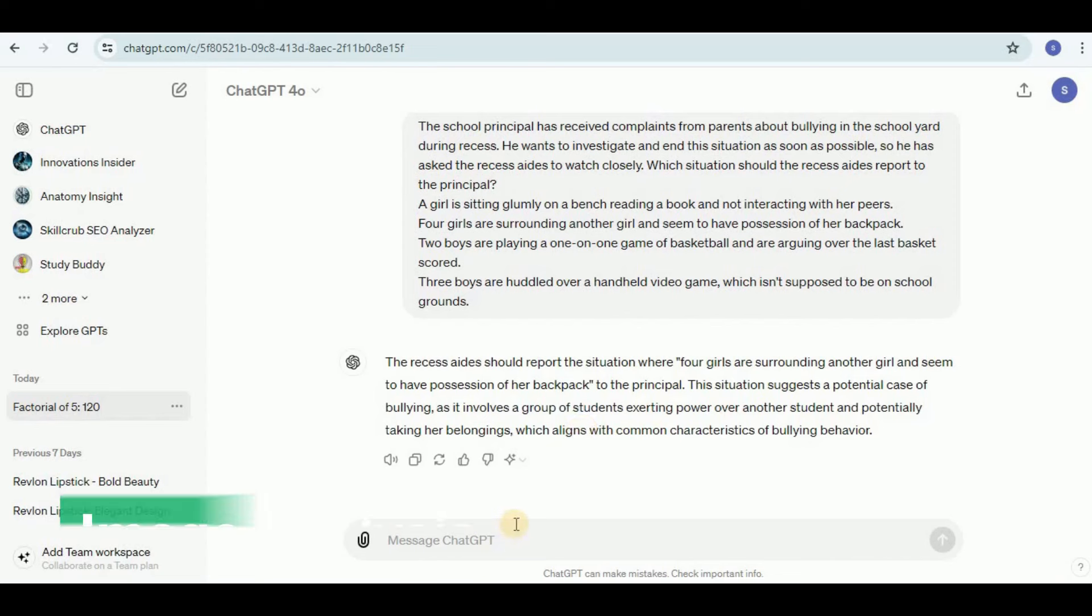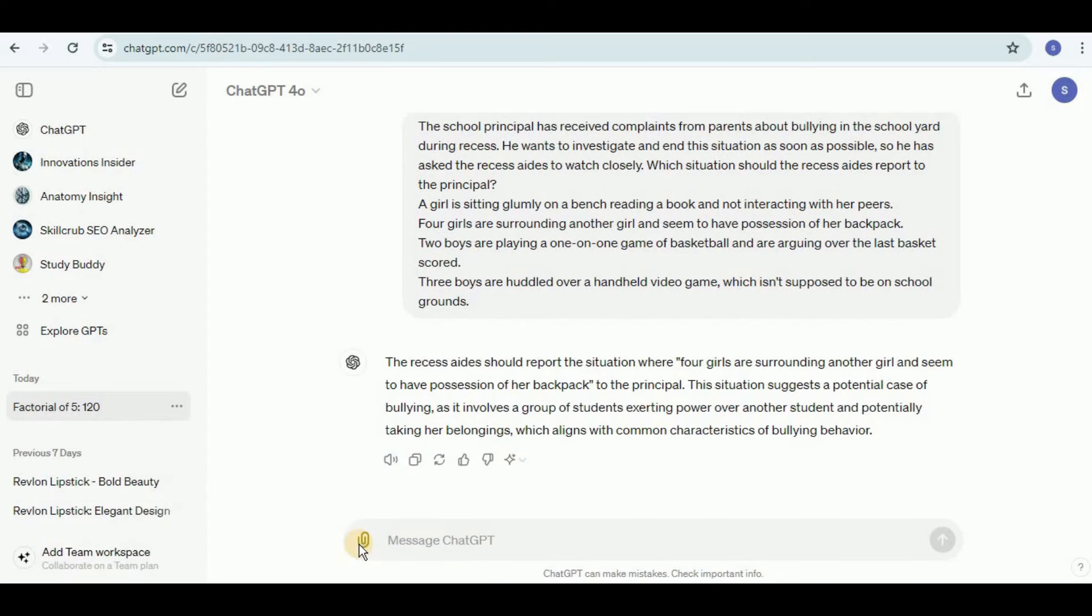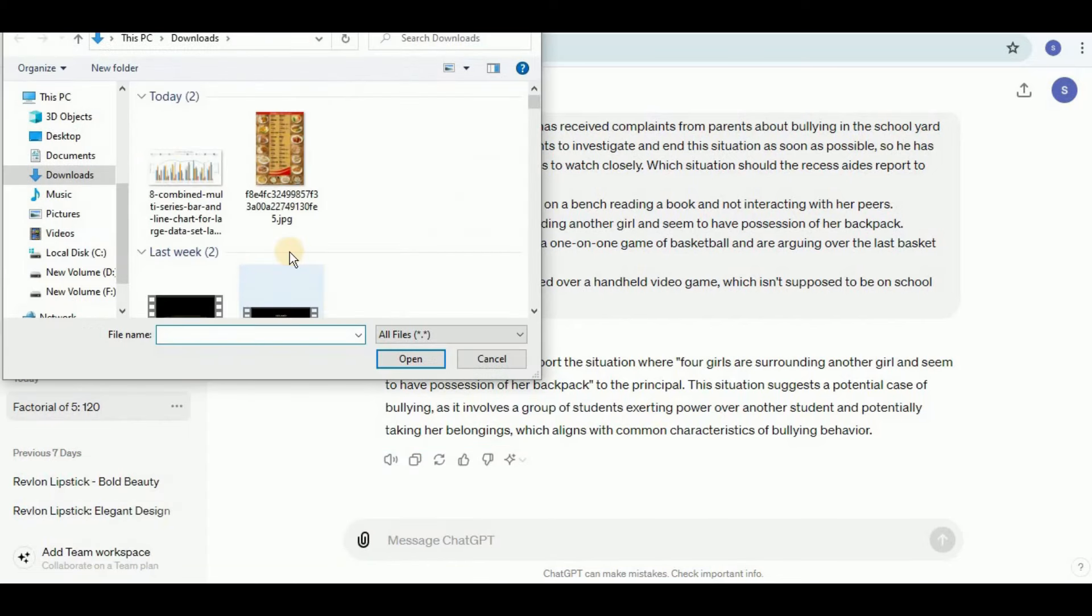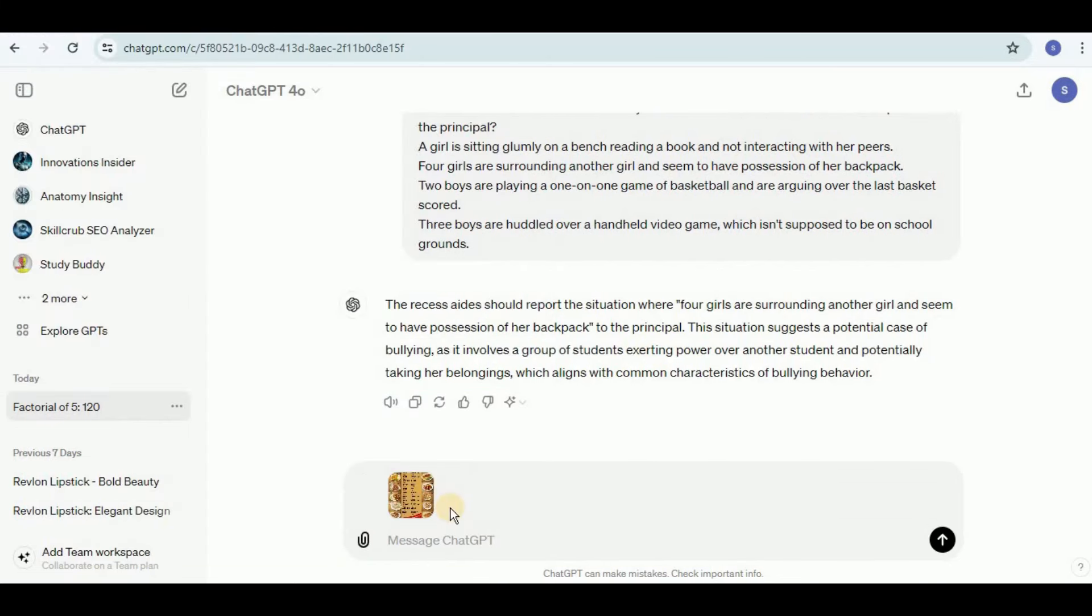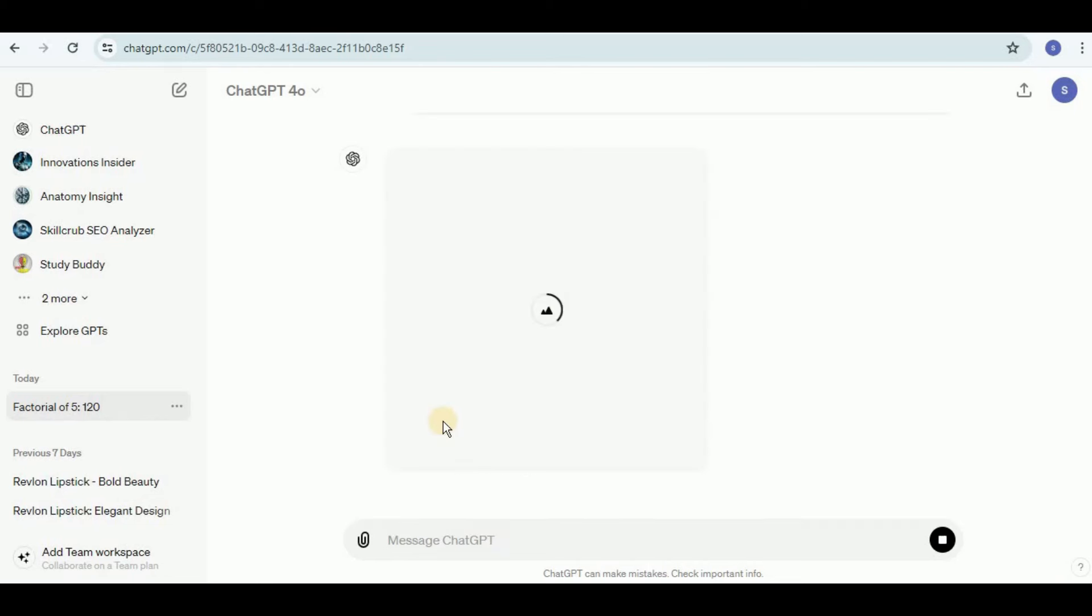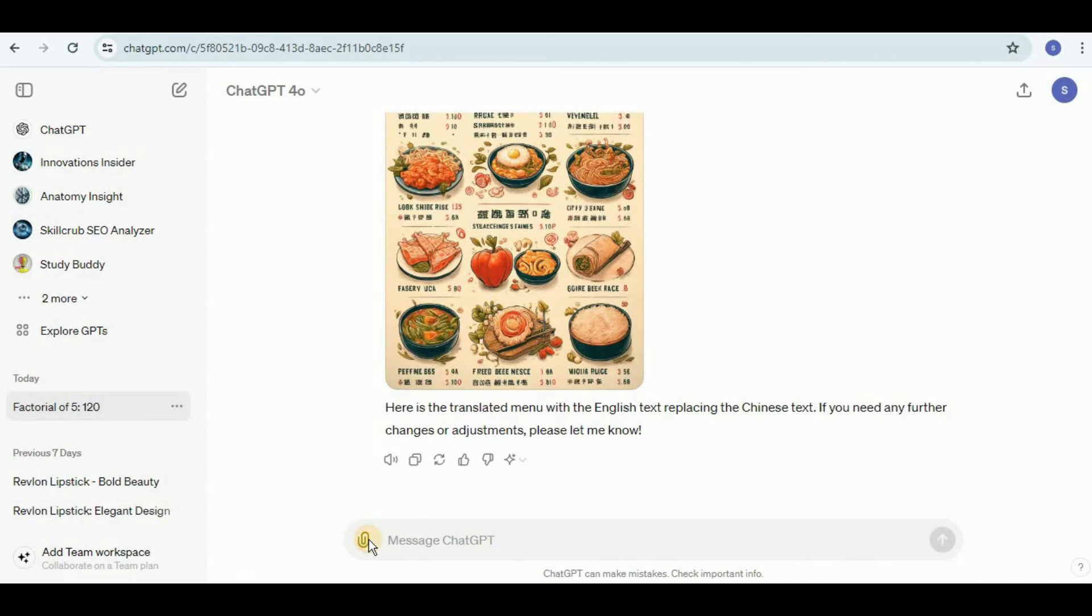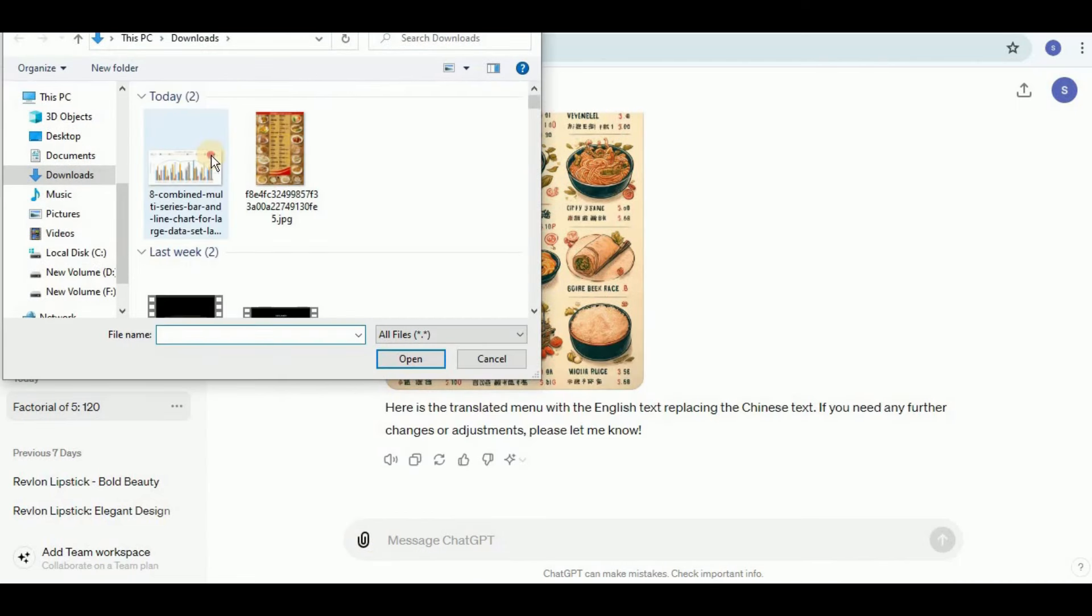Now I'm going to move one step further and test the GPT-4 model's image analysis capabilities. I'm going to go ahead and upload an image which is actually the menu of a restaurant but it is written in Chinese language. I'm going to ask it to translate the text present in this image into English and then create a new image similar to the original one but place the translated English text in place of the Chinese text. You can see that it is generating the image slowly and gradually. Here is the generated image and you can see that in addition to the Chinese text it has also provided us the English translation and has incorporated it along with the images in the menu.